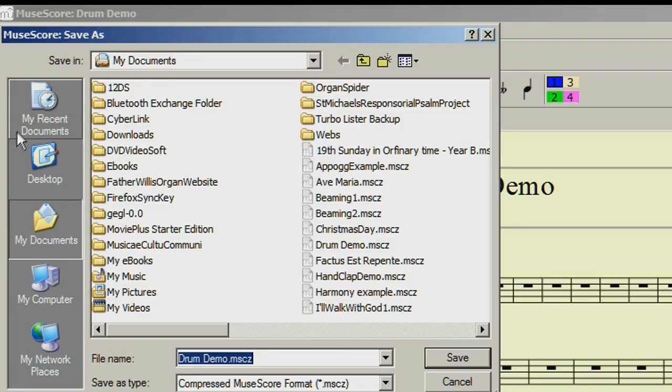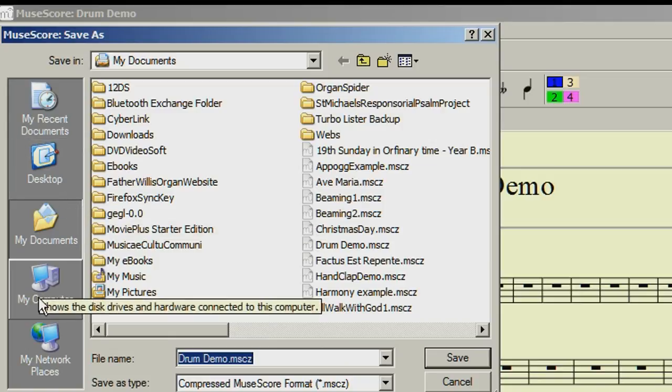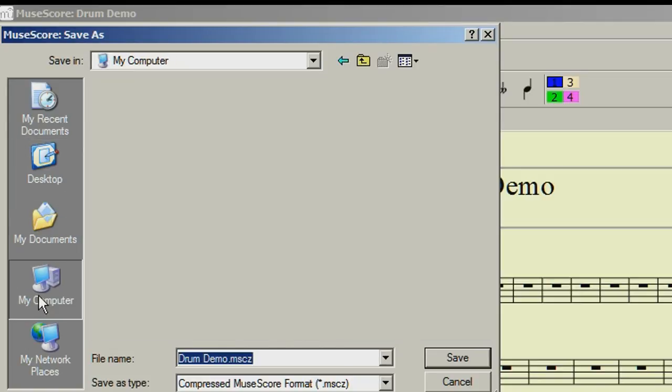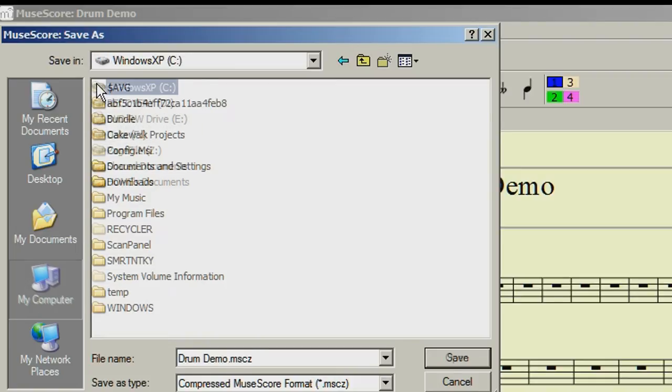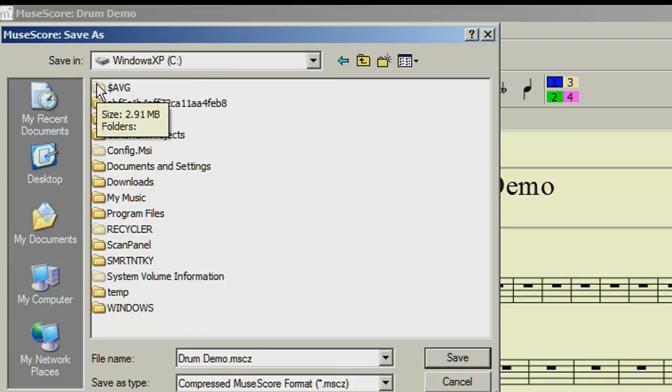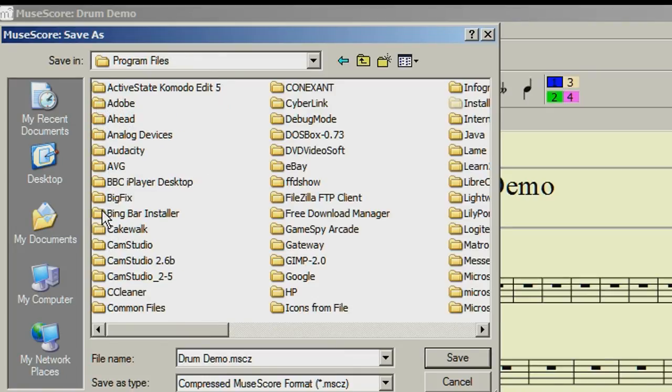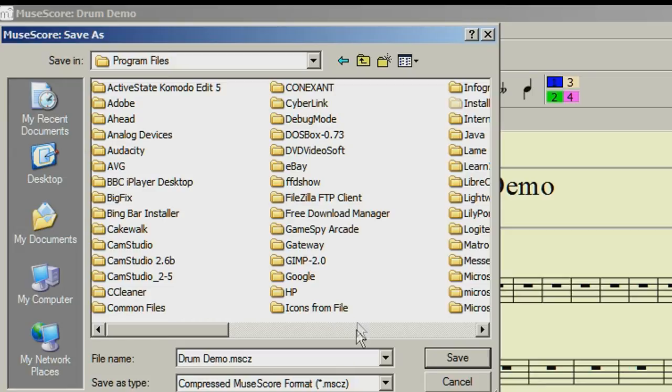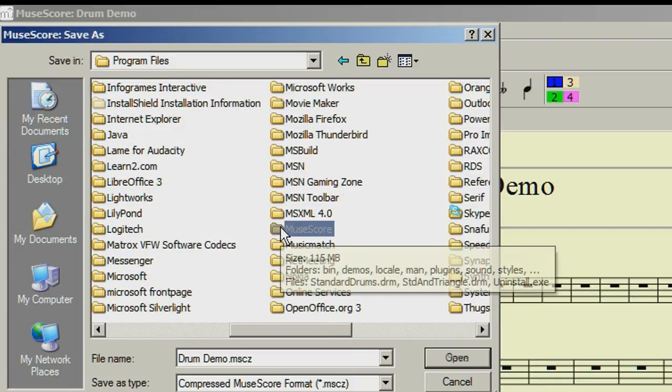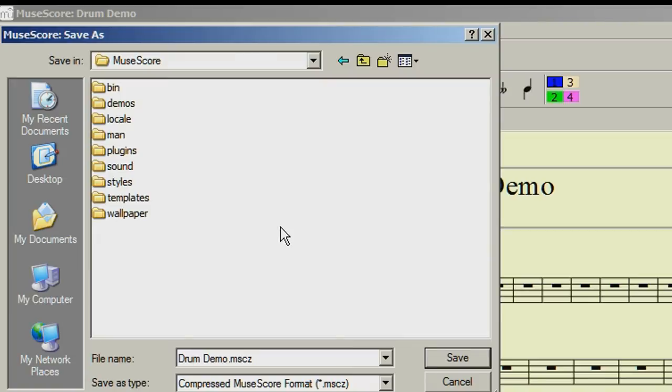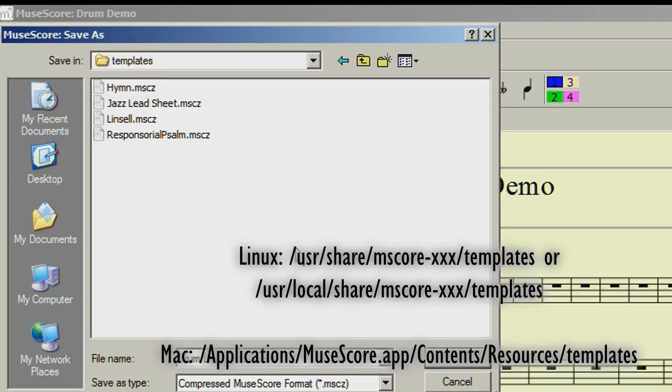I'm using Windows, so I'm going to open up my computer, then Drive C, Program Files, MuseScore, Templates. If you are using a different operating system, then use the file paths displayed on the screen.